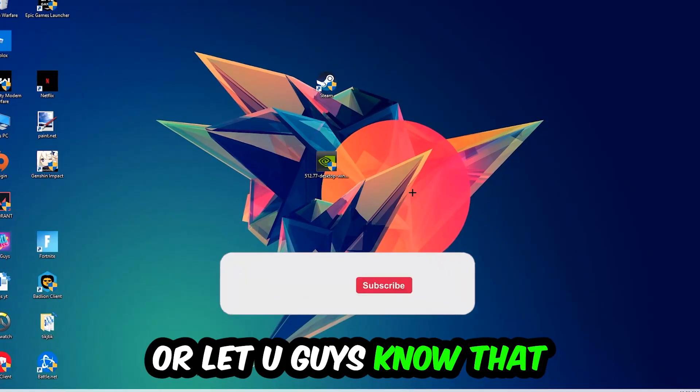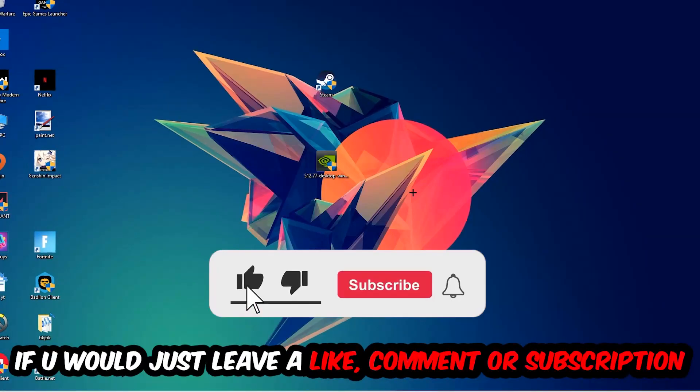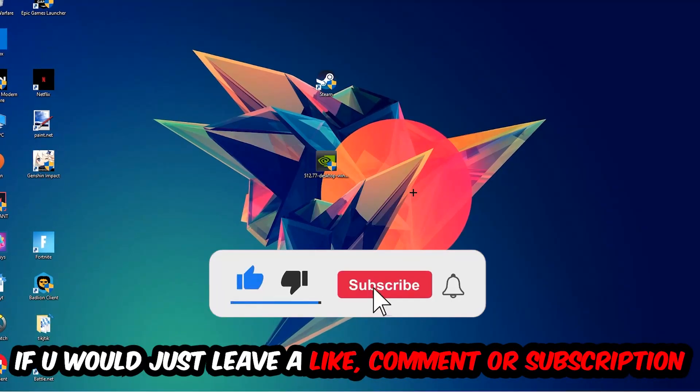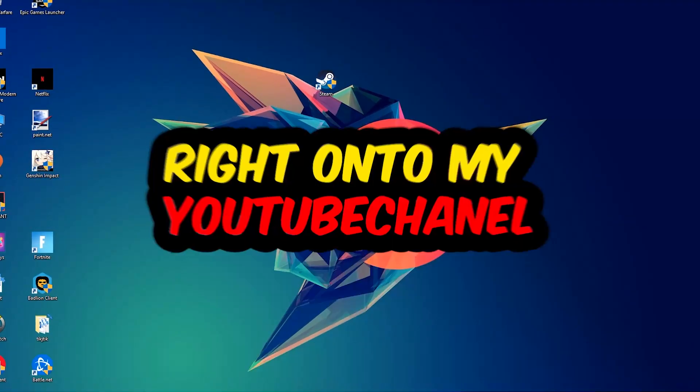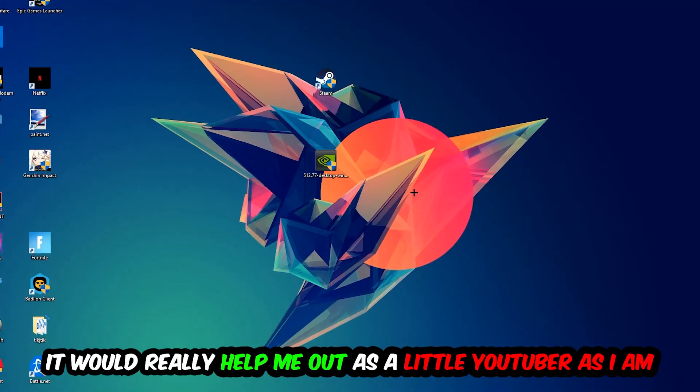Before we start, I just want to let you guys know that I would really appreciate it if you would just leave a like, a comment, or a subscription on my YouTube channel. It would really help me out as a little YouTuber as I am.